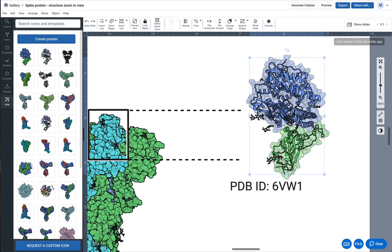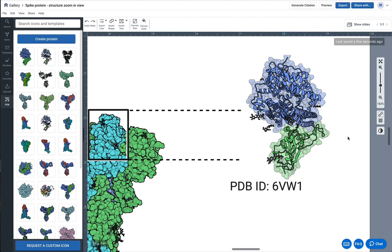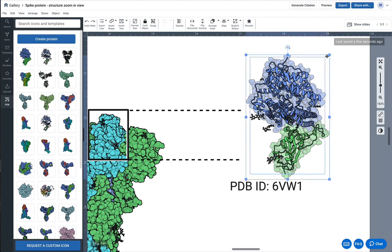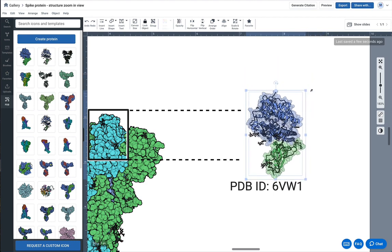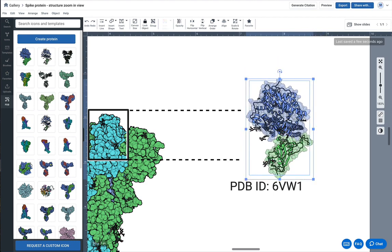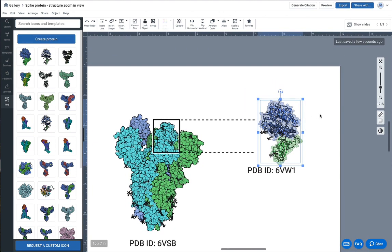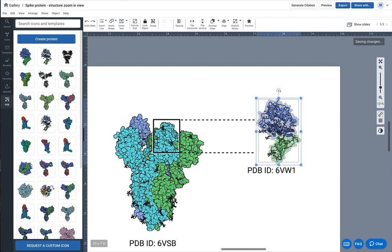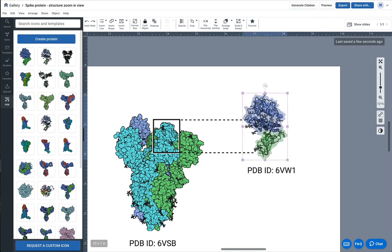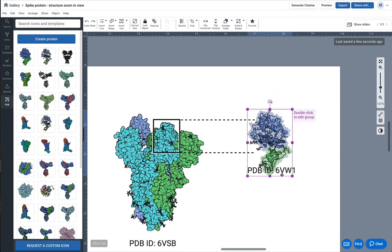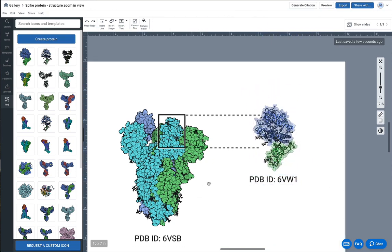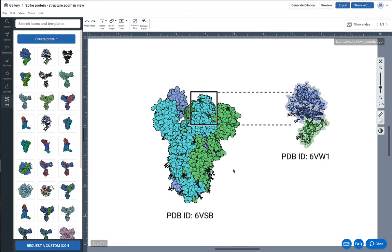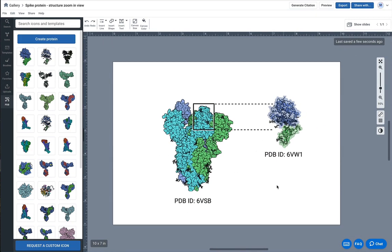And now what I can do is resize it to my liking. And what I might even do is having both selected, right click and group it so it becomes a single icon that I've made custom. And that's how you use the PDB plugin in BioRender. We hope you try it out and let us know your thoughts.